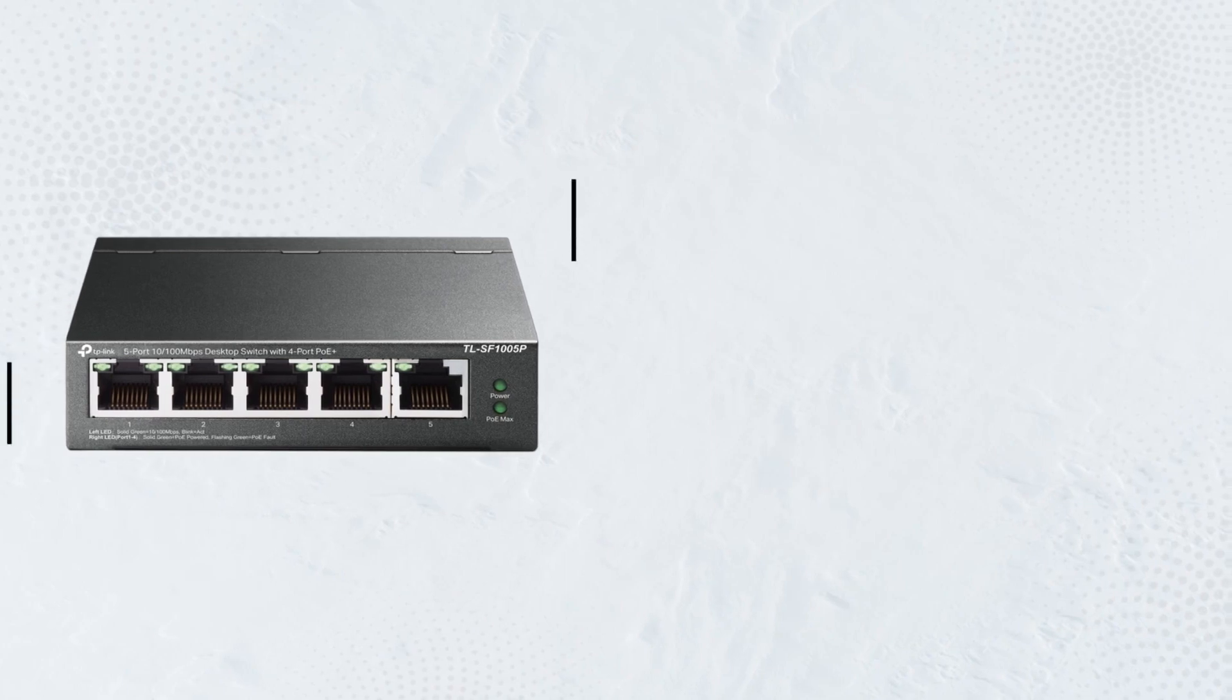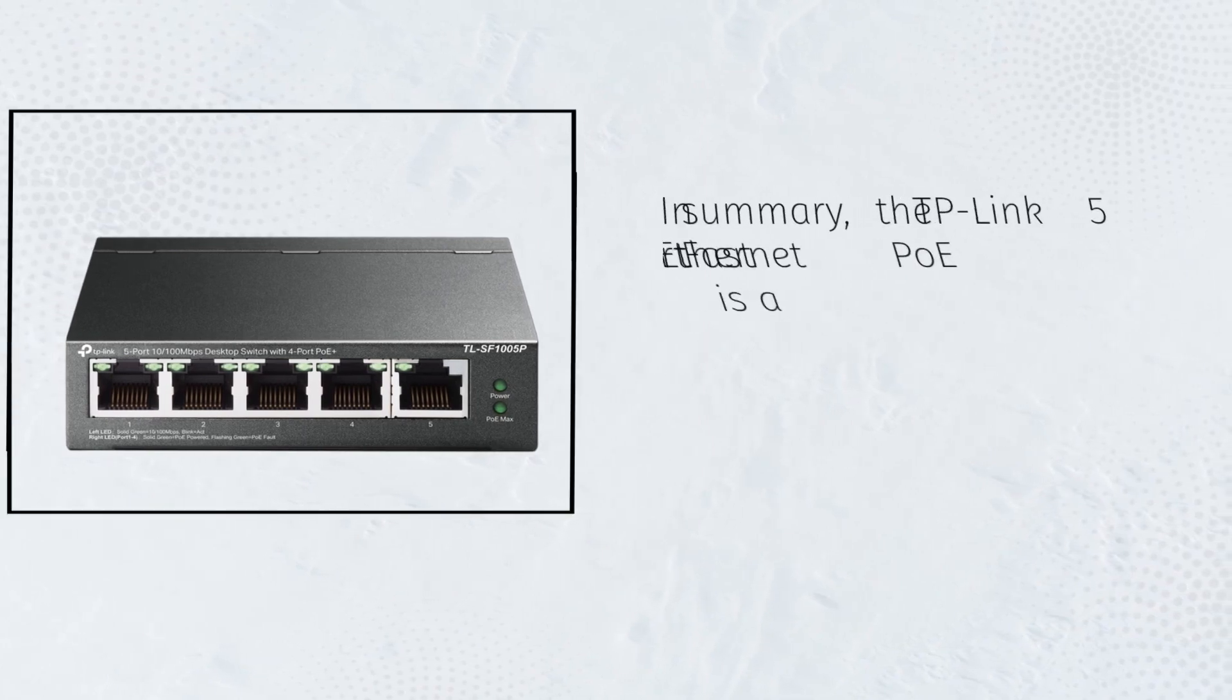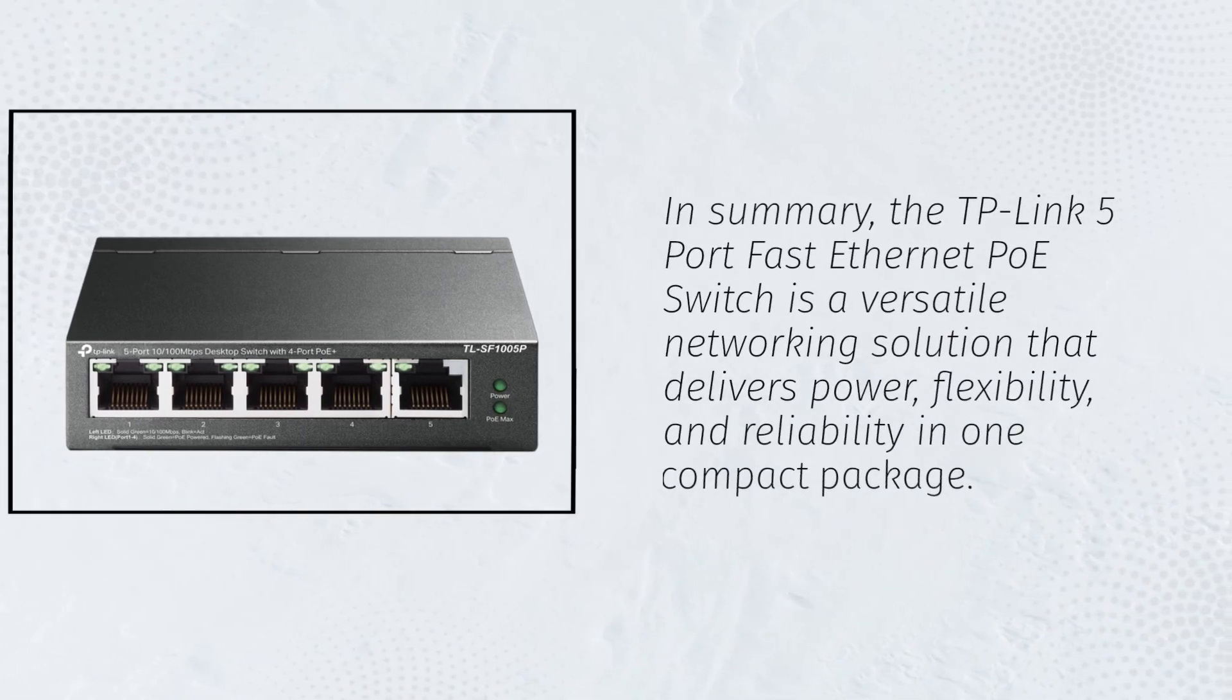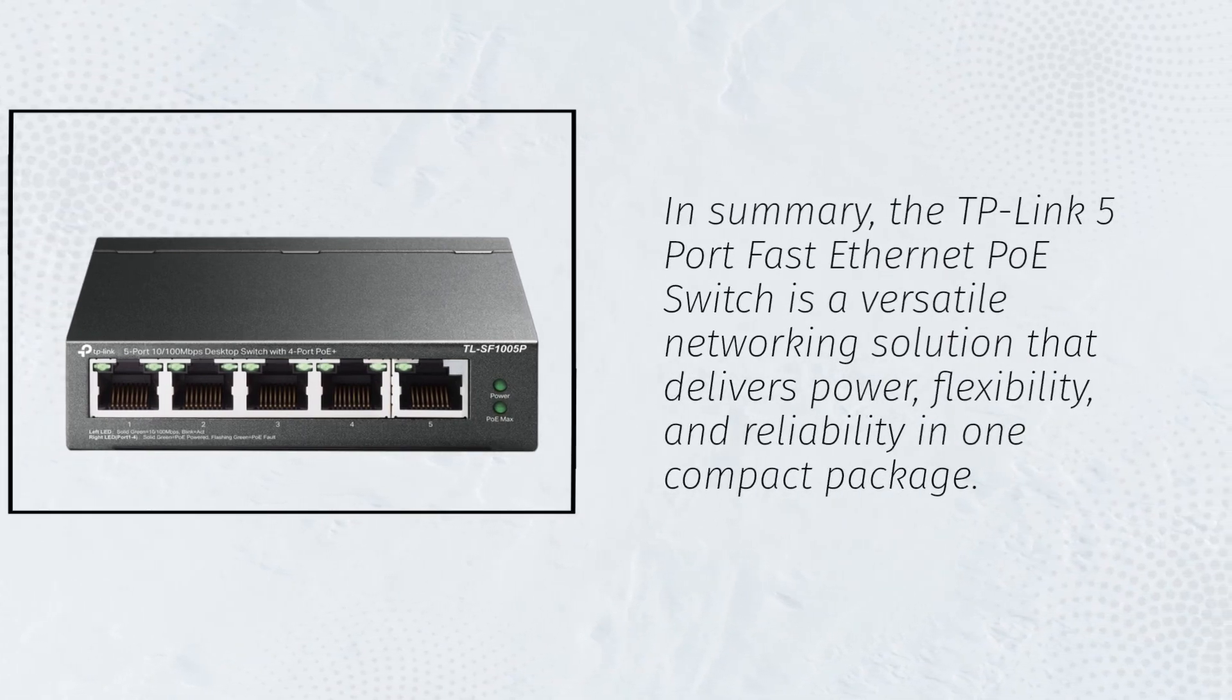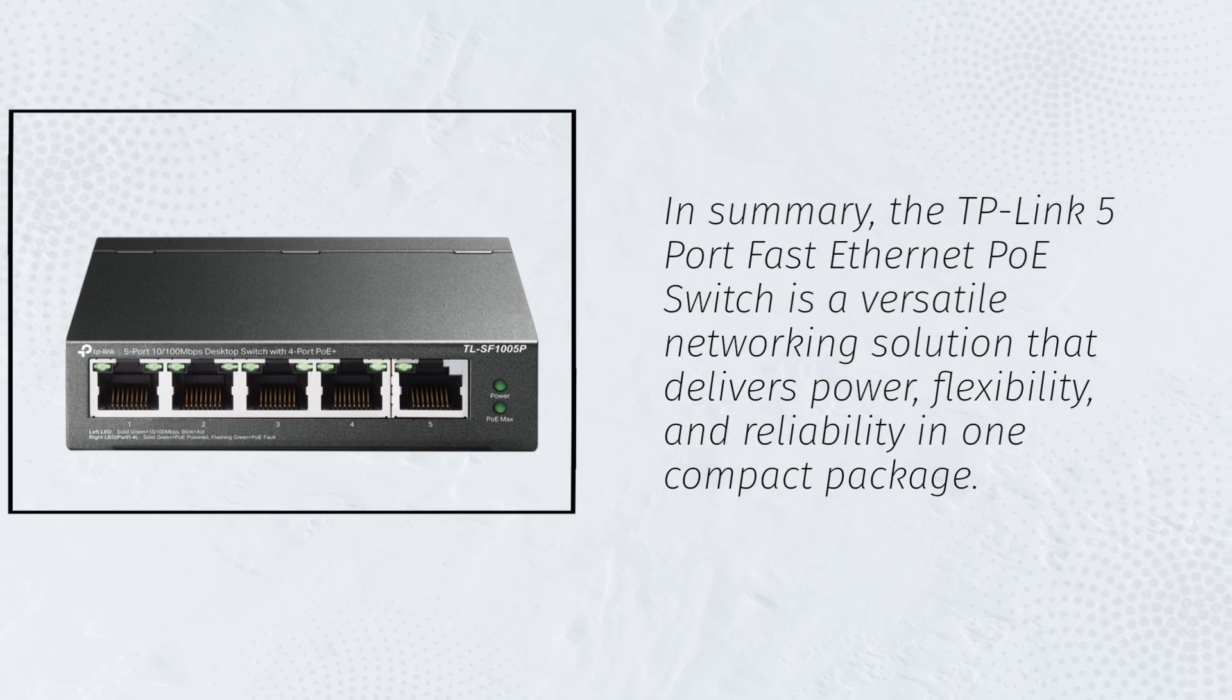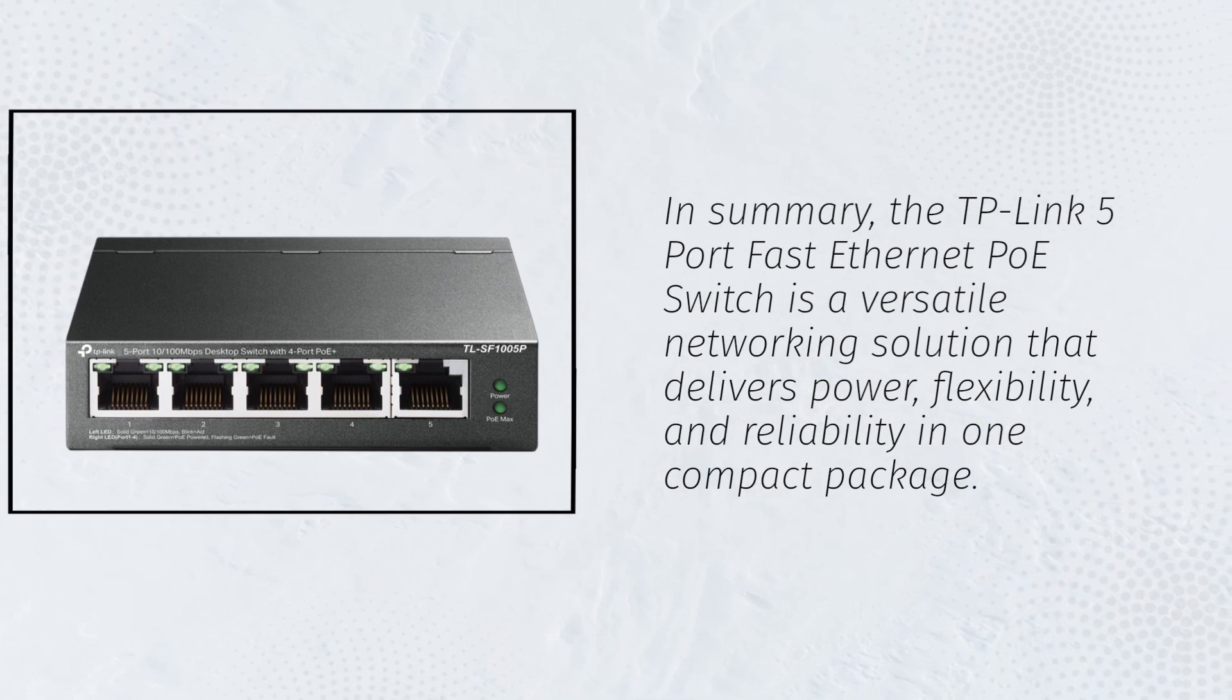In summary, the TP-Link 5-port Fast Ethernet PoE switch is a versatile networking solution that delivers power, flexibility, and reliability in one compact package.